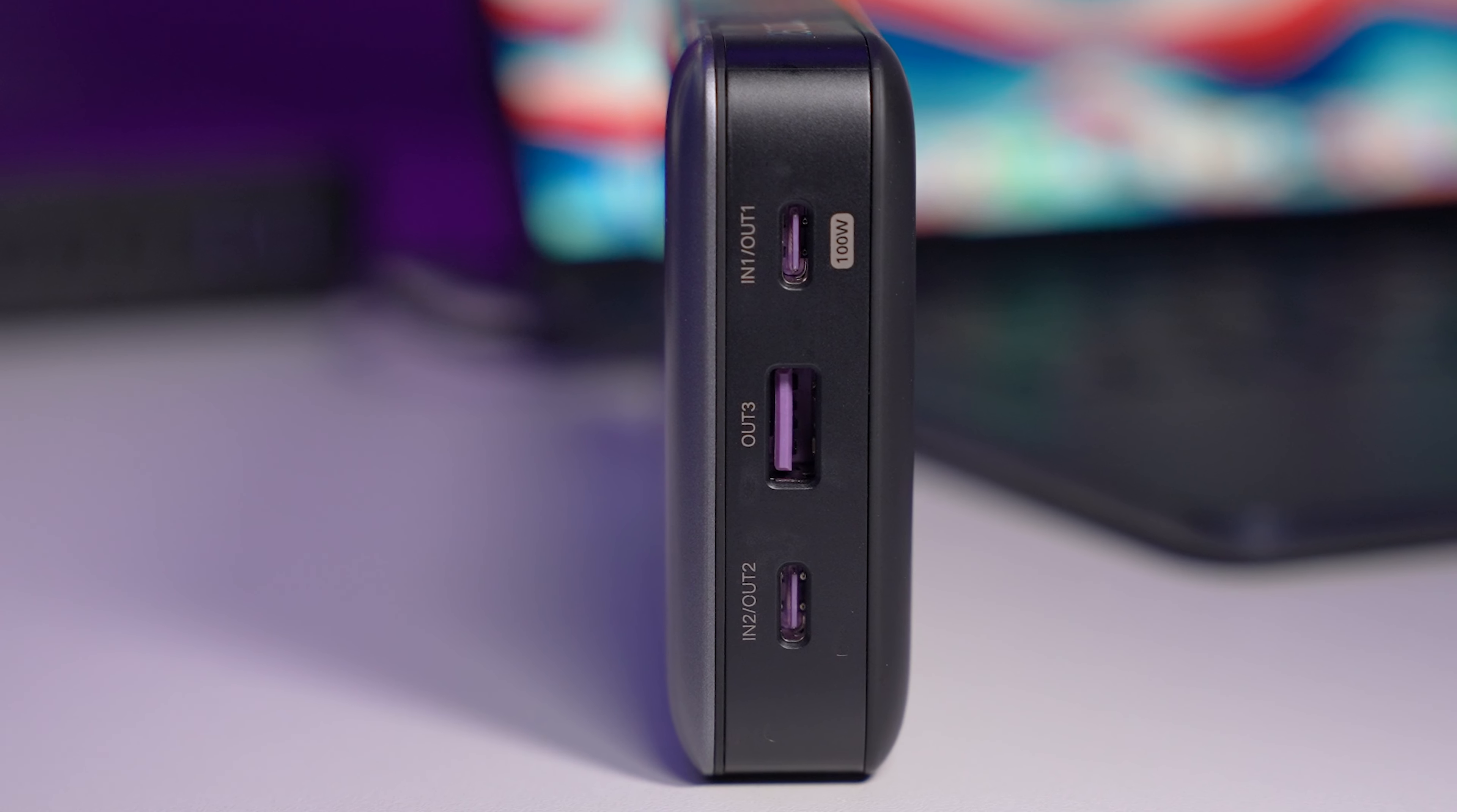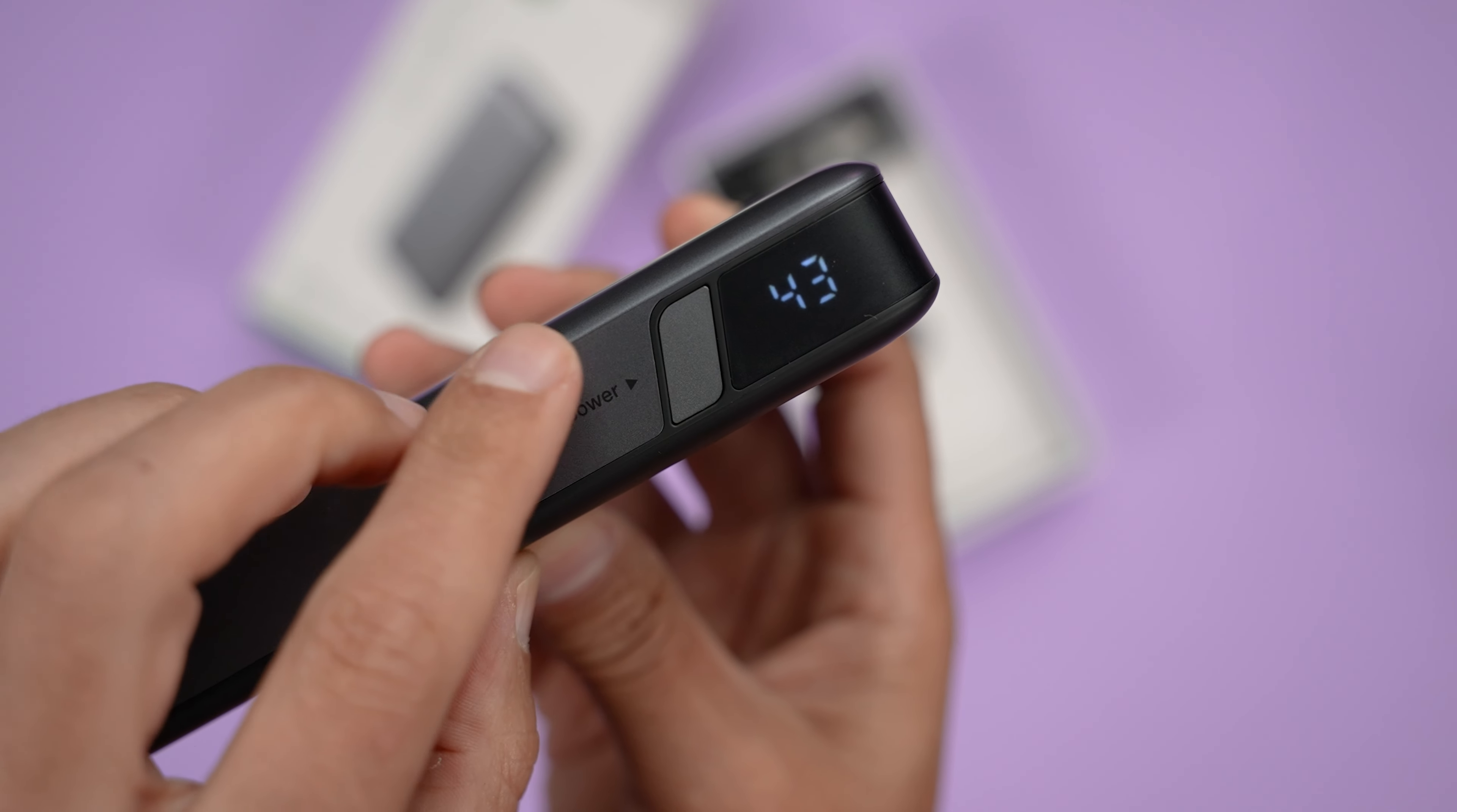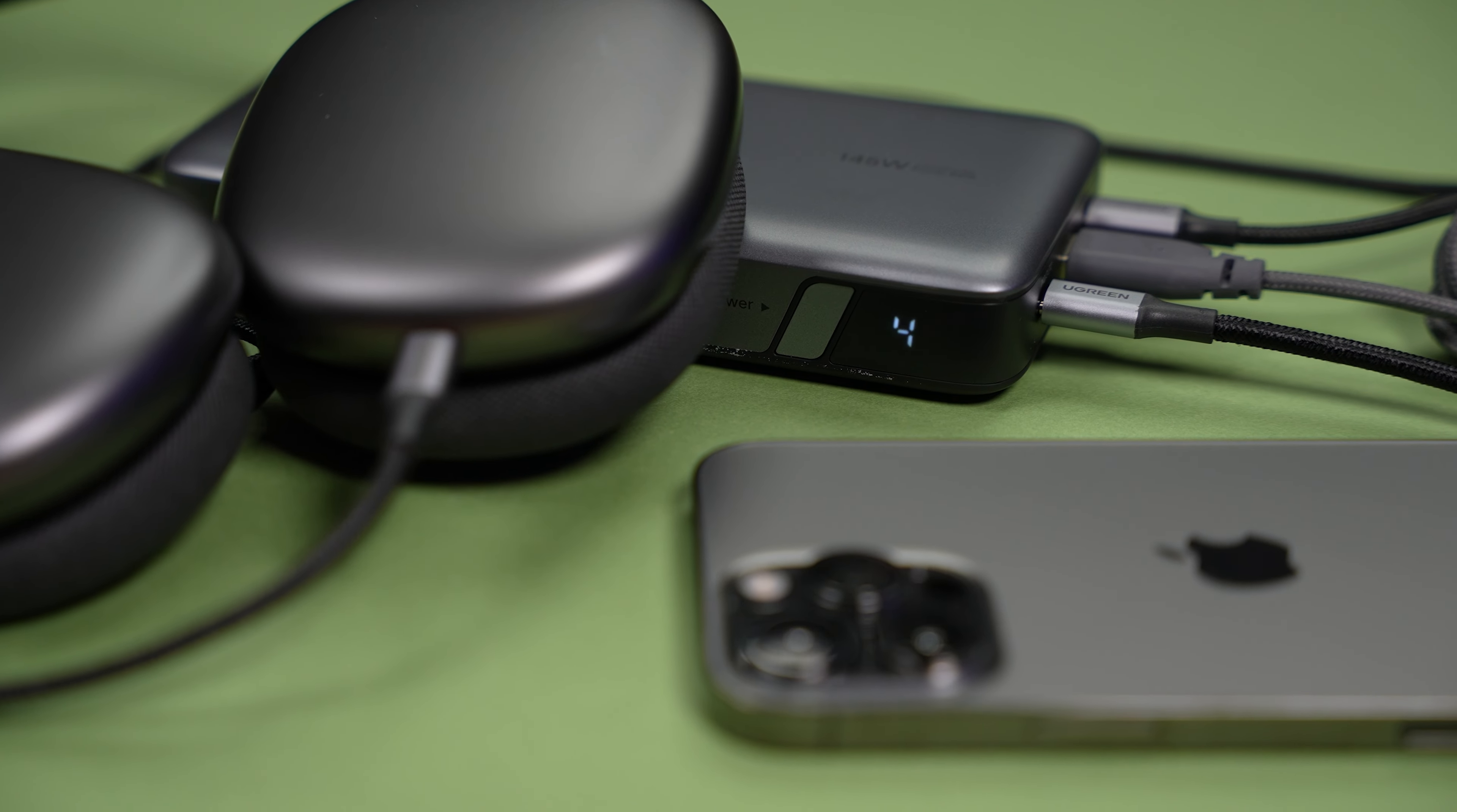The Ugreen 145 watt power bank has a 25,000 milliamp per hour capacity, which is a ton. It has two USB-C ports, one USB-A port, and I can get up to 100 watts from a single port. It has a digital display, so I know exactly how much power is remaining, unlike power banks with four indicator lights. And with bi-directional fast charging, I can actually charge two devices while recharging the power bank itself.